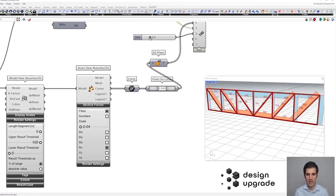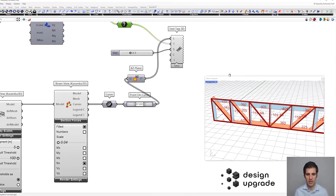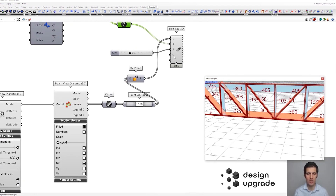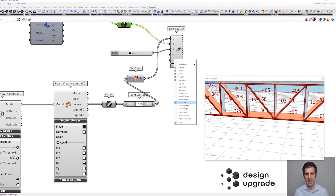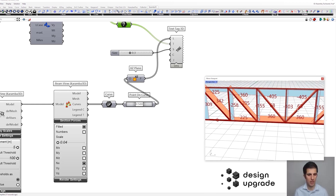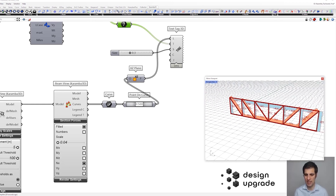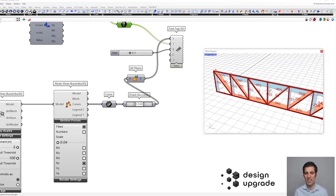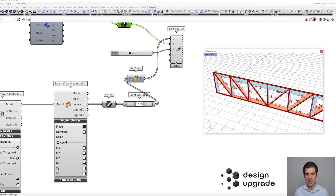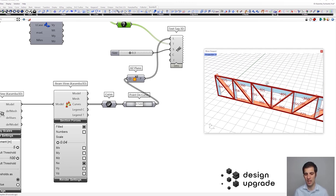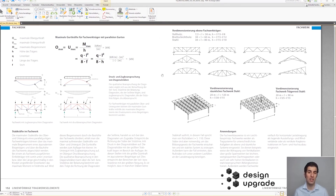Now the force values are much clearer. We can deselect the numbers option and these are the force values for our elements. We also need to specify the justification - we'll set it to middle center of the point. This looks good. Now we can check if these force values make sense by going back to the formula. This formula breaks down the bending moment into a pair of forces - tension and compression - in the upper and lower chord.